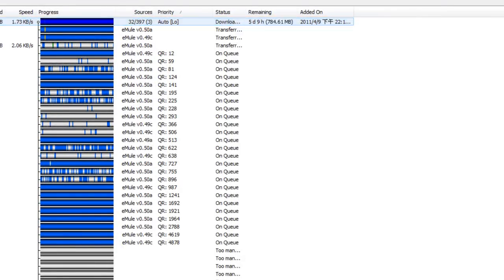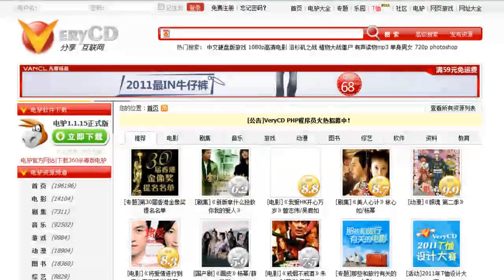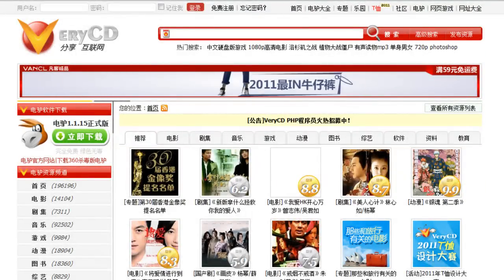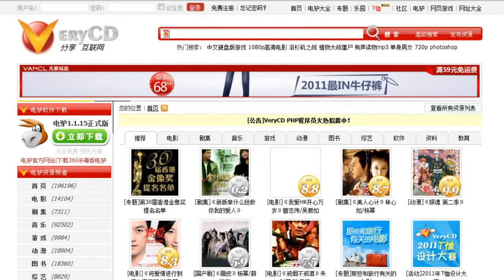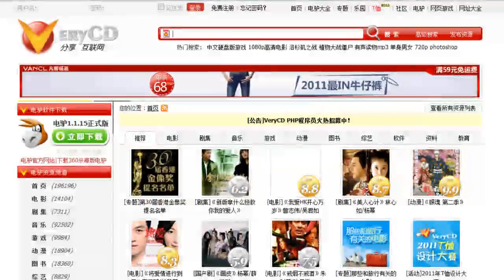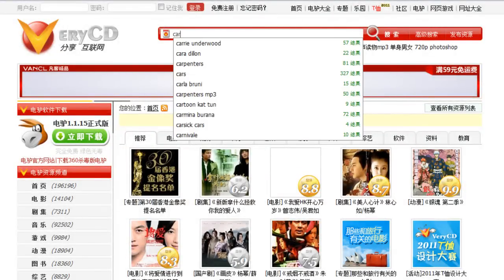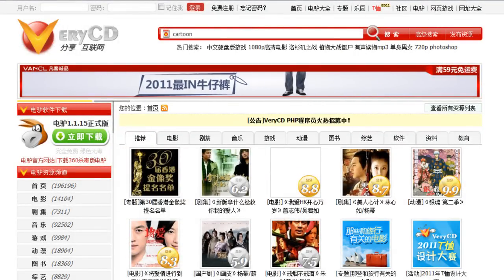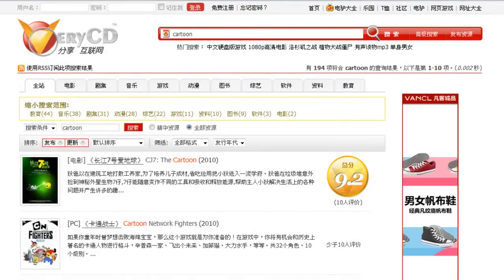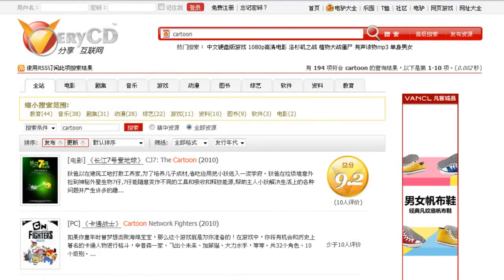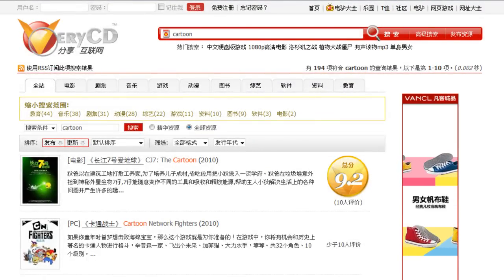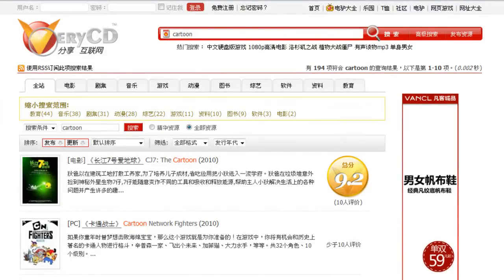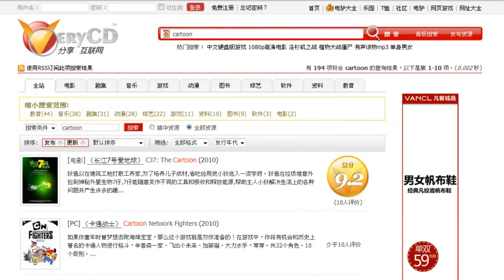I'm going to show you another website that I go to. It's called VeryCD. It's a Chinese website. And I'm sure there are websites like this in English. You just have to look. And the reason I like to use this kind of website is because it has files that a lot of people have and they're not likely to be fake.